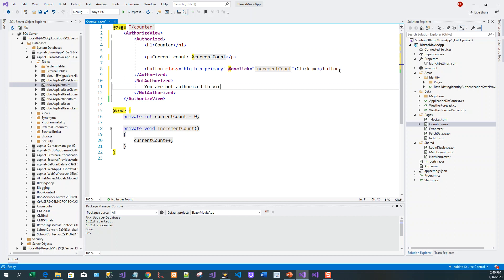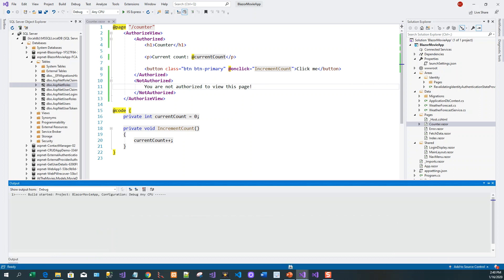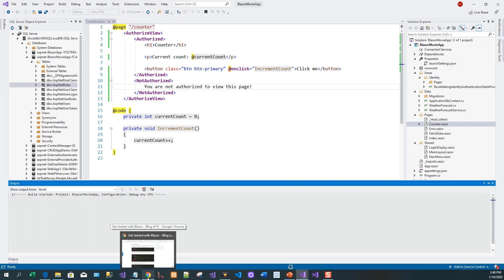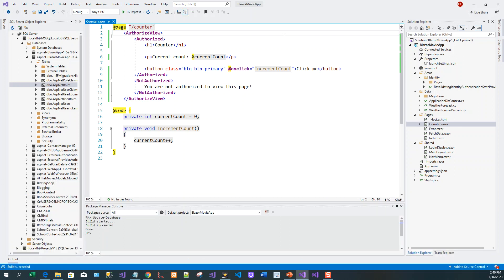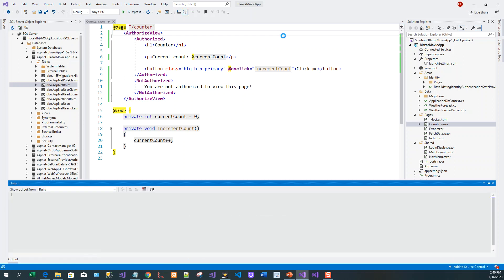And that's it. If I control shift B to build this application - build succeeded - and if I run this application again. So let me run it again. Now this application is running.